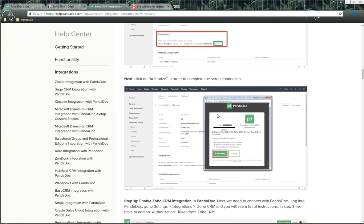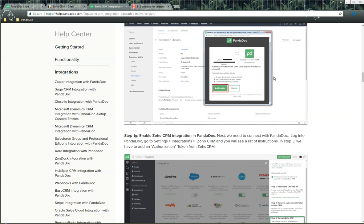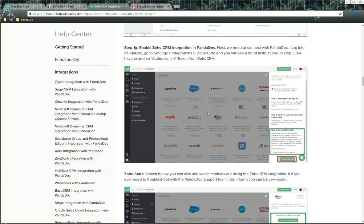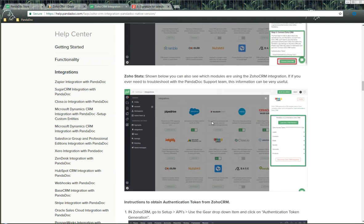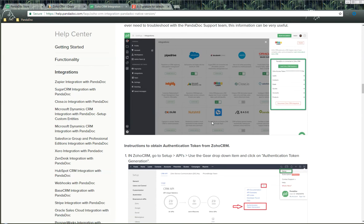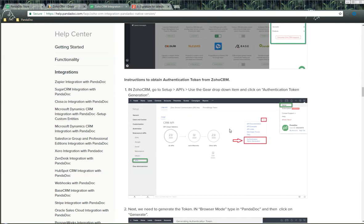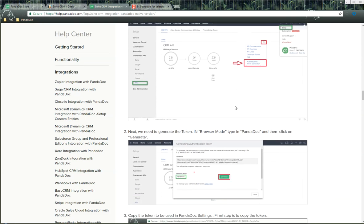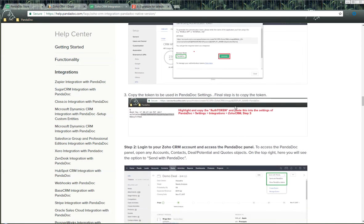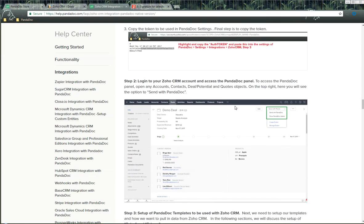The last step for the connection is that inside of the Zoho and Pandoc integration setup, we need to copy the API key from Zoho CRM into your Pandoc account to make sure they're connected. There are instructions here on how to generate a token from Zoho and how to use that inside of your individual Pandoc account.